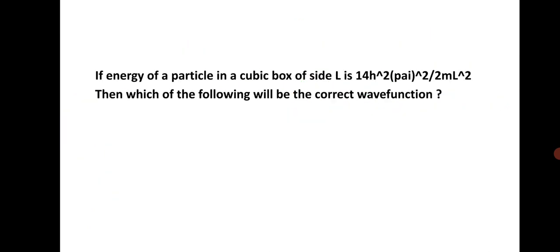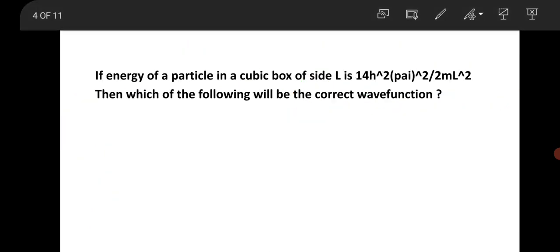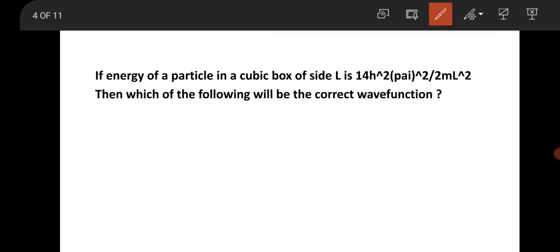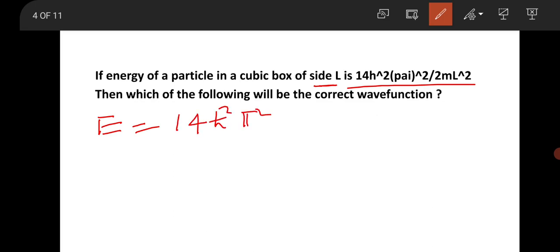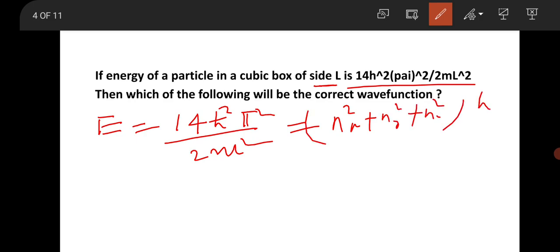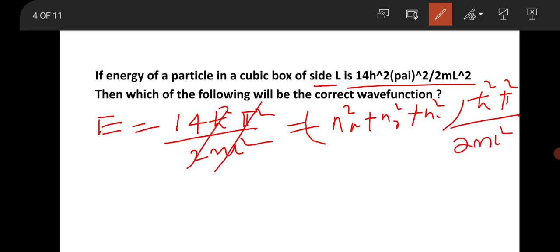The next question involves a particle in a 3D infinite cubic box of length L, where the given energy is 14ℏ²π²/(2mL²). For a cubic box in three dimensions, the energy is (n_x² + n_y² + n_z²) × ℏ²π²/(2mL²). Cancelling the common factor, you get n_x² + n_y² + n_z² = 14.